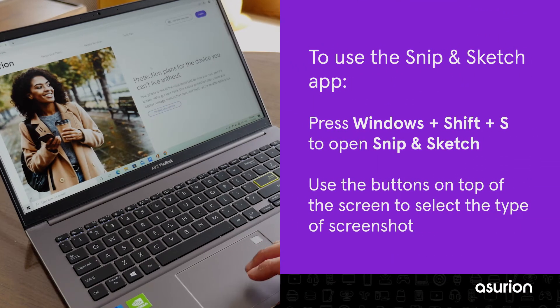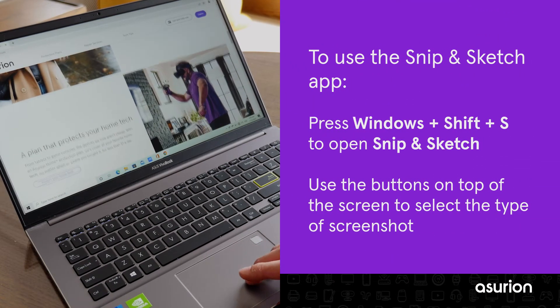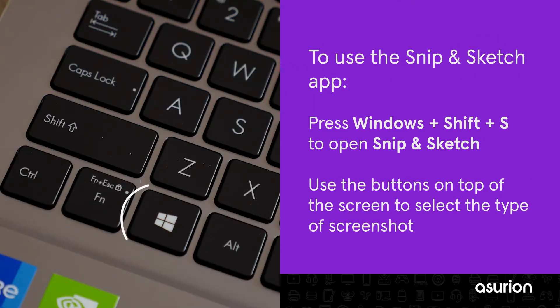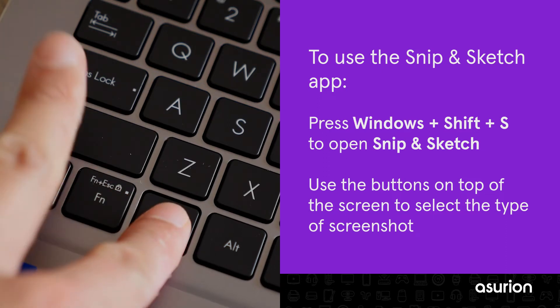To customize or write on your screenshot, use the Snip & Sketch app. Press the Windows, Shift and S keys to open Snip & Sketch.